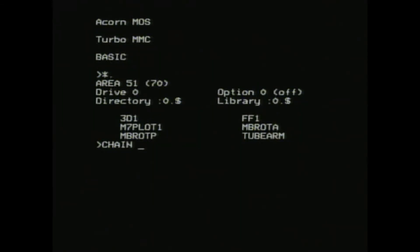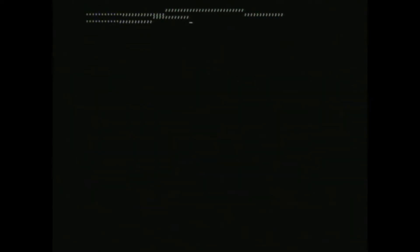So let's see how well this runs on a standard BBC Micro then. Yeah okay, that's not really the fastest is it?